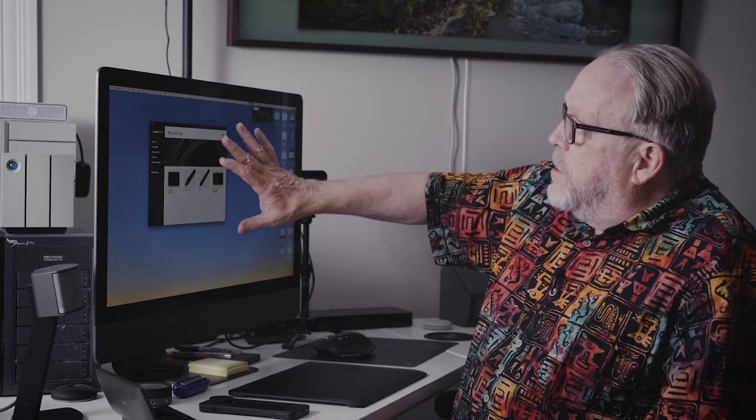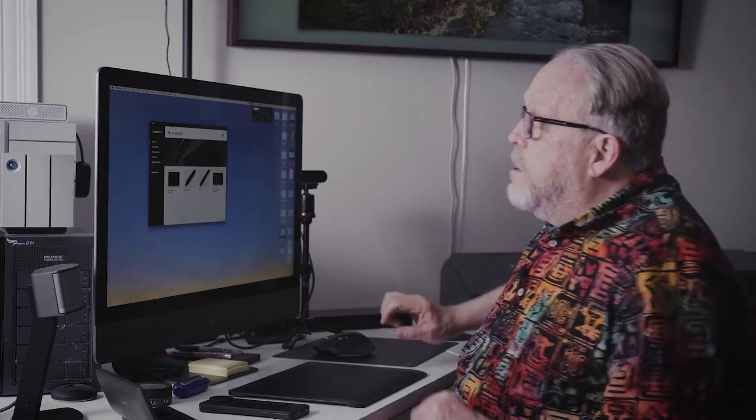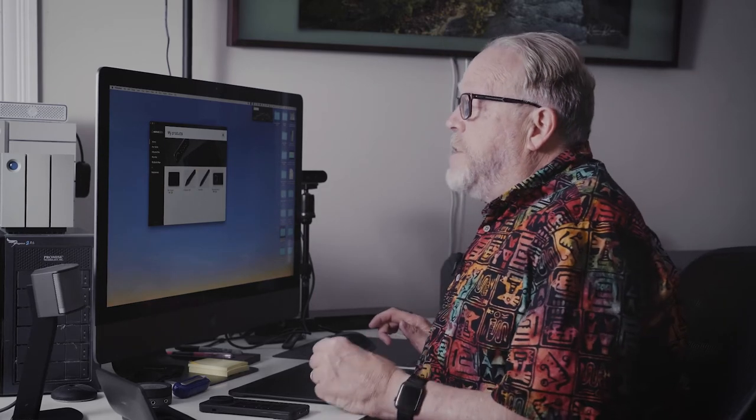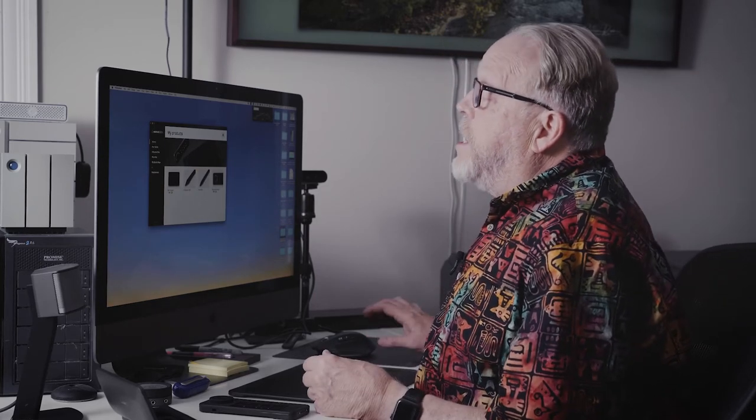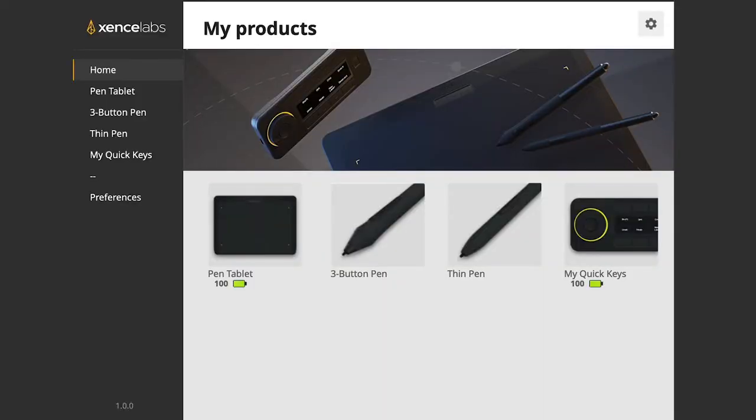And as I can show here, I opened up the control panel for the SenseLab product and I'm at the homepage. And it immediately gives me a status of my tablet is at 100%.